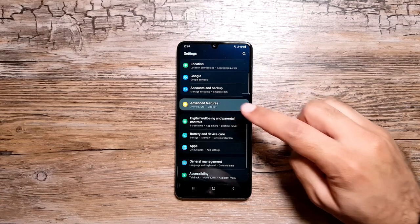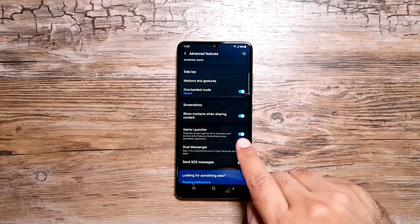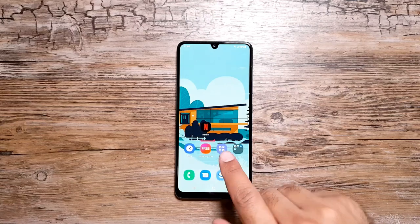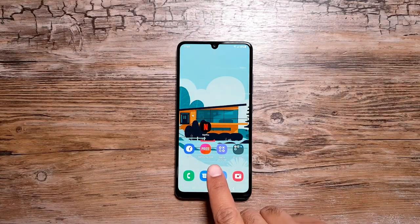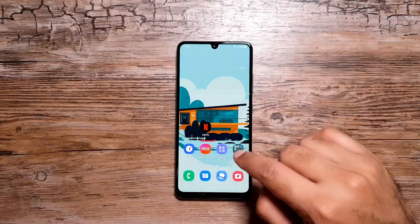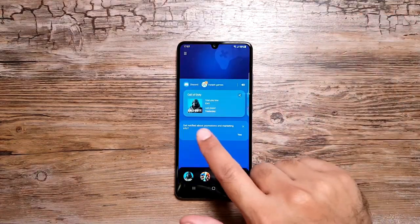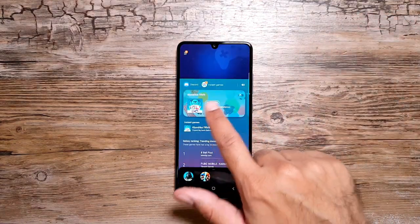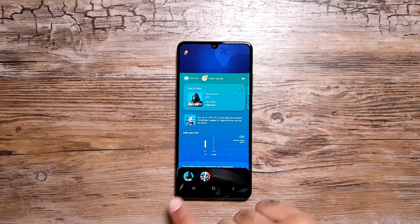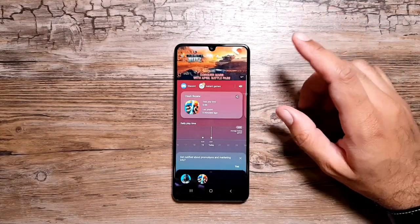Now I want to talk about Game Launcher on this phone. If it's not turned on out of the box — which it usually is — go in Settings, Advanced Features, and turn on Game Launcher from here. This creates a folder where all your games will be available. Here I've got two games right now.